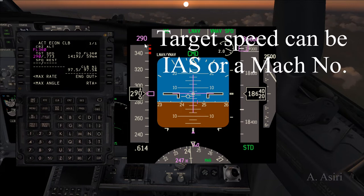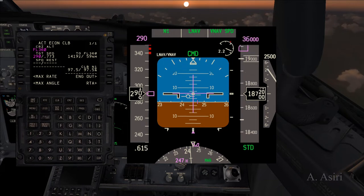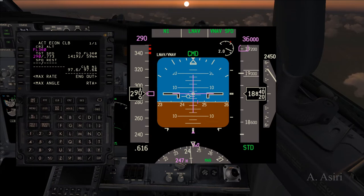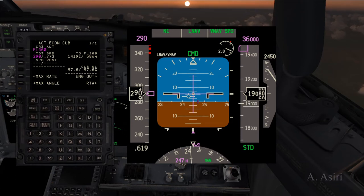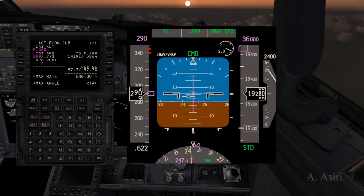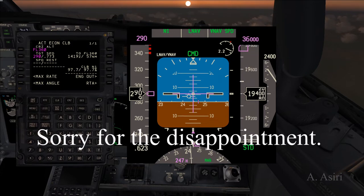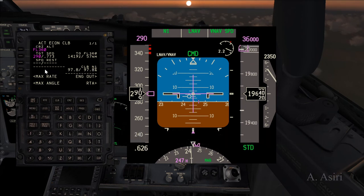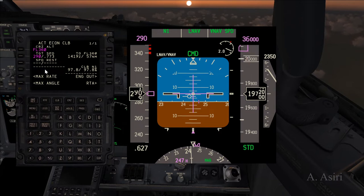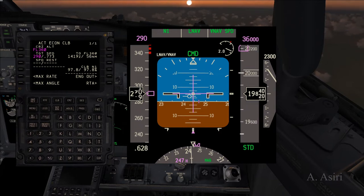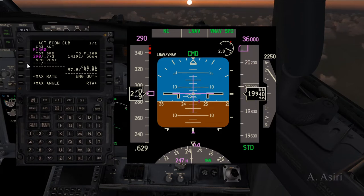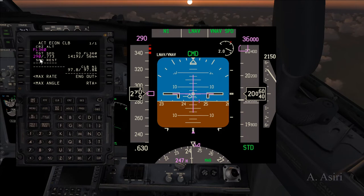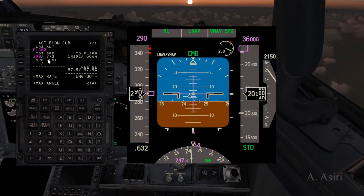When I ask this question to pilots, I usually get two answers — either flight level 250 or flight level 290. Those two altitudes are the answers I hear most of the time. The real answer, at least for the Boeing 737, is that there is no specific altitude for this switch to happen. There is some logic behind it that the FMC uses.